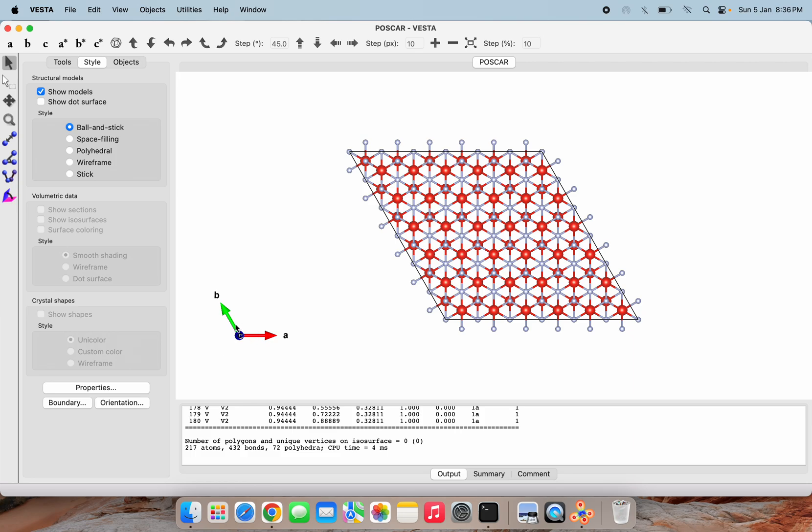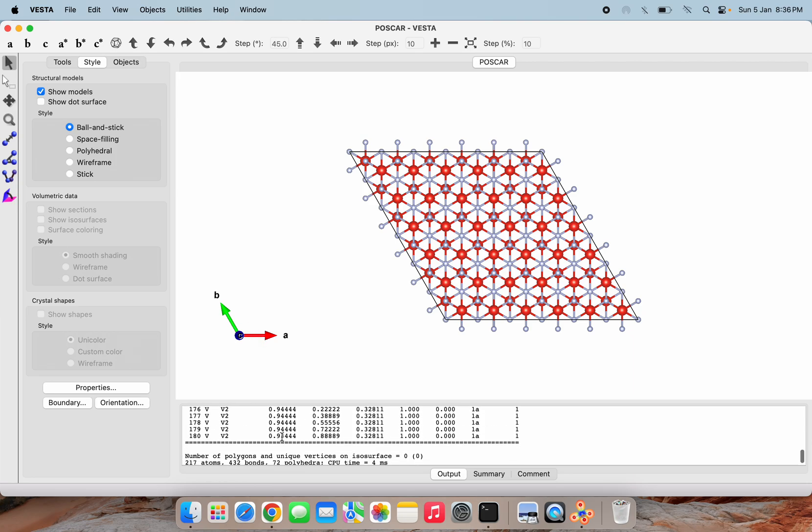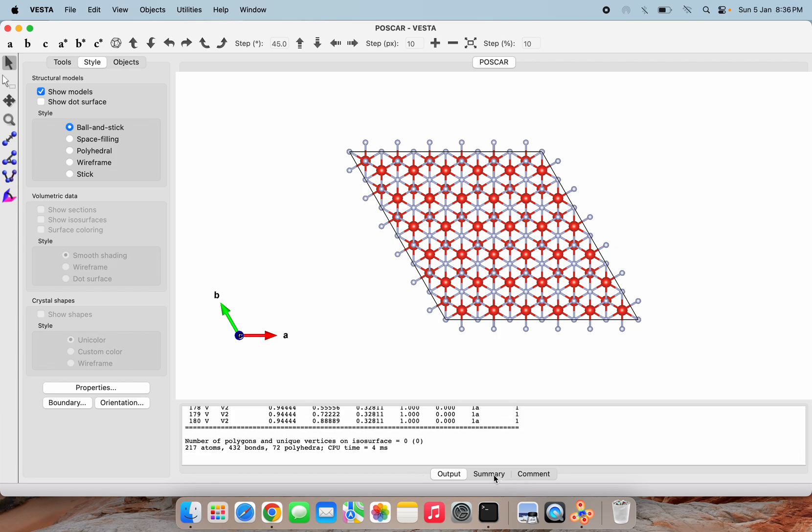We can check here from the summary that our two angles are like alpha and beta at 90 degrees, and gamma is 120 degrees.